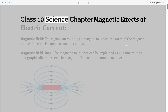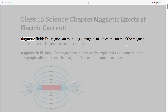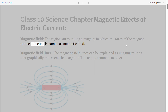Class 10 Science, Chapter: Magnetic Effects of Electric Current. Magnetic field — the region surrounding a magnet in which the force of the magnet can be detected is named as magnetic field.